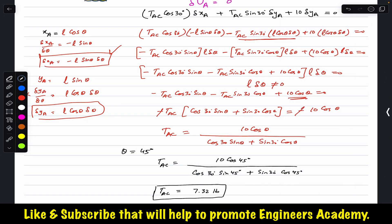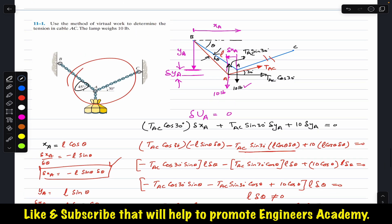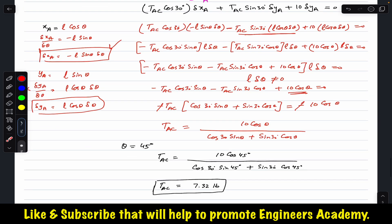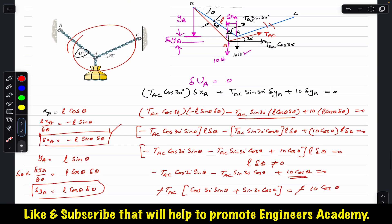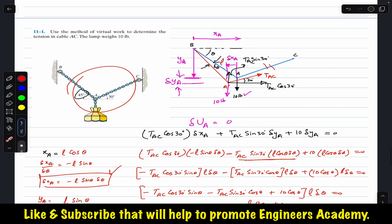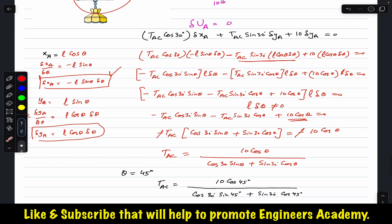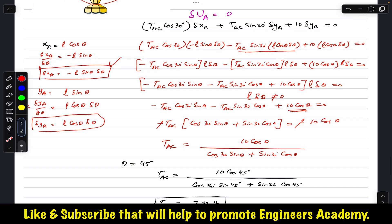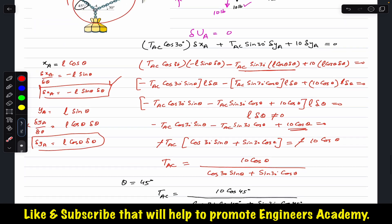For equilibrium, the tension works out to be 7.32 pounds in cable AC — given angle theta equals 45 degrees for AB, angle 30 degrees for AC, and the lamp weight of 10 pounds. This is how we find the tension in cable AC using the virtual work method. I hope this helps your learning. Do subscribe to Engineers Academy for solutions to more problems from Chapter 11 Hibbeler Statics on virtual work.